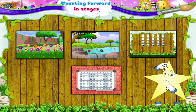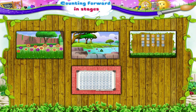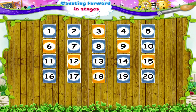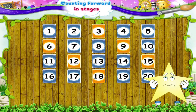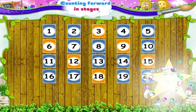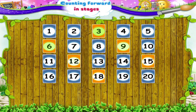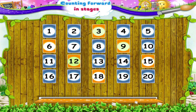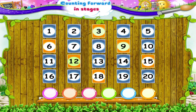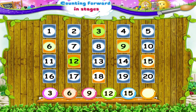Should we take a look at the next picture card, Starry? Okay, here it is. Oh, there are no pictures here. Look at the numbers which are highlighted, Starry. First, let us write them down in the empty circles below. The numbers are 3, 6, 9, 12, 15, 18.